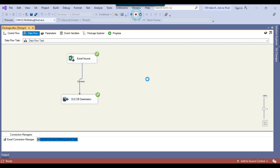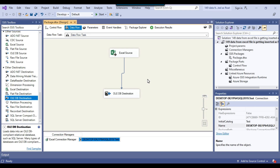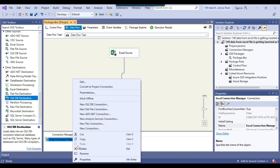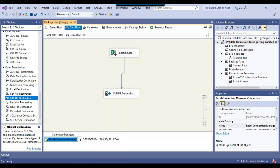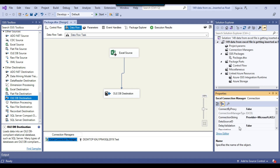What we need to do is change the Excel connection manager behavior. It is automatically trying to determine the data type based on a few lines of data in the Excel file. But I want every column to be treated as a varchar data type. If you right-click on the Excel connection manager and go to Properties, you need to find the connection string property.